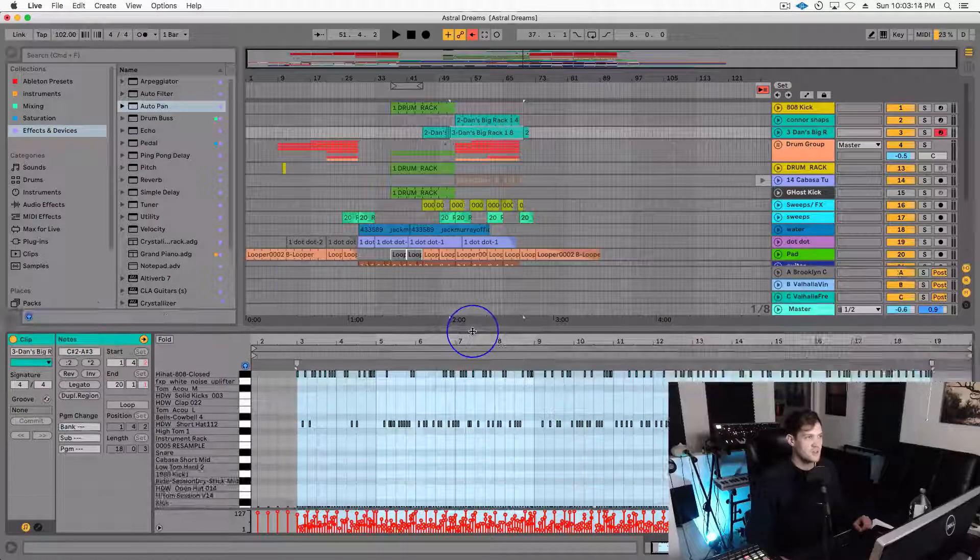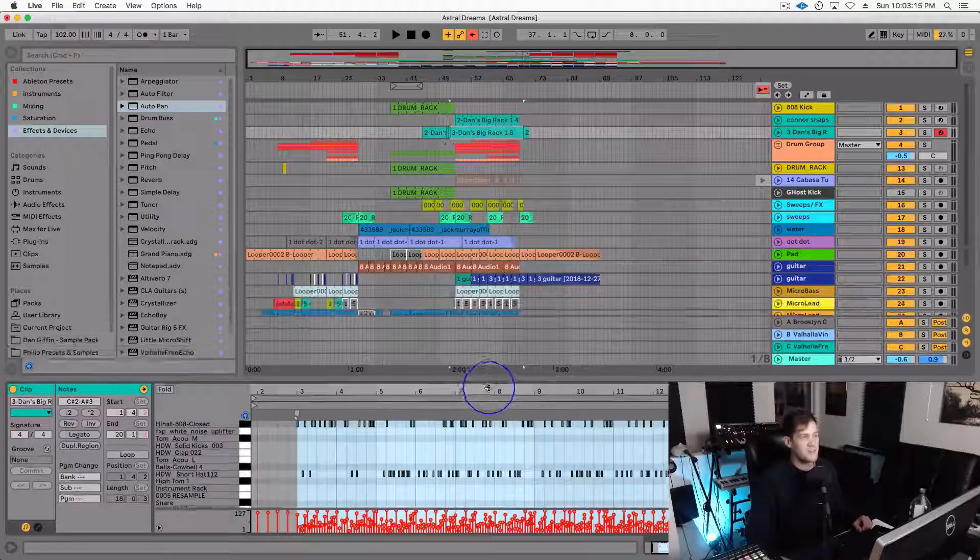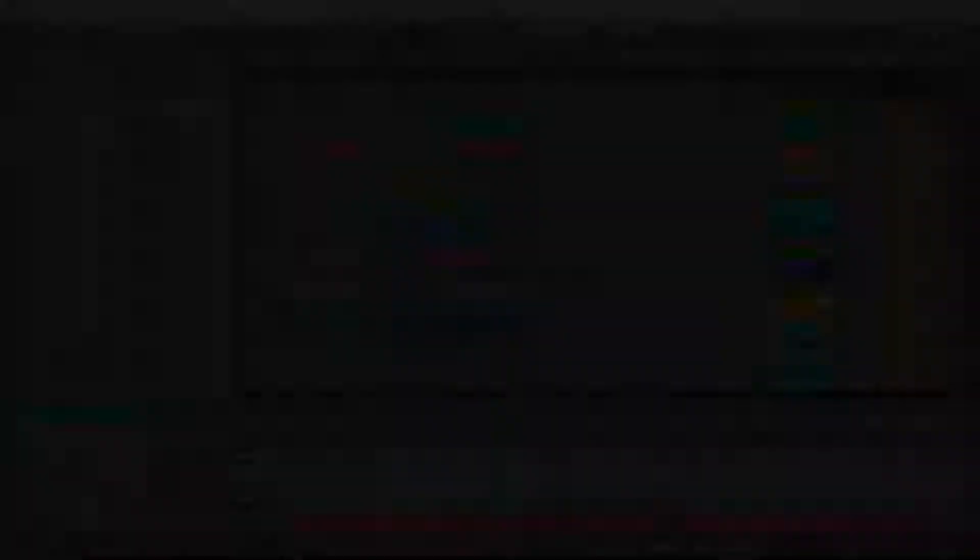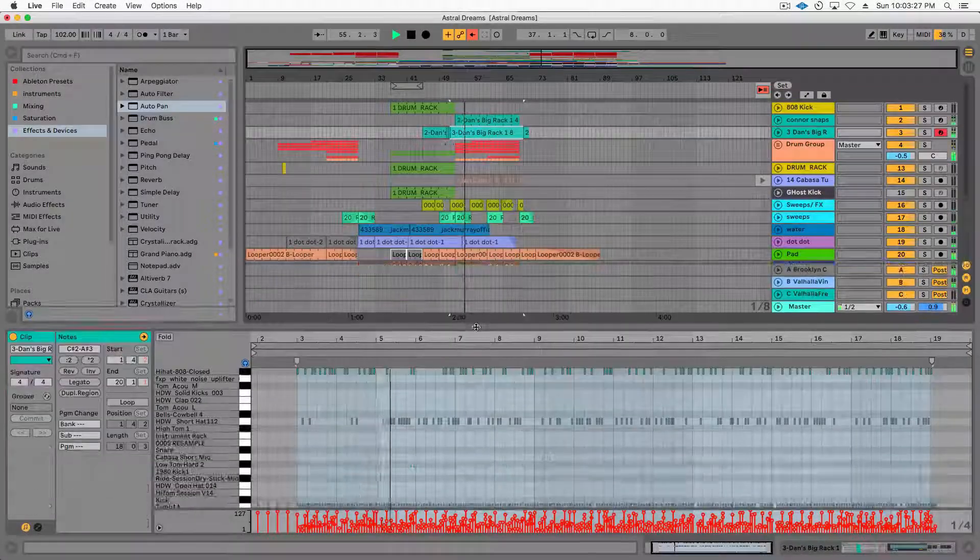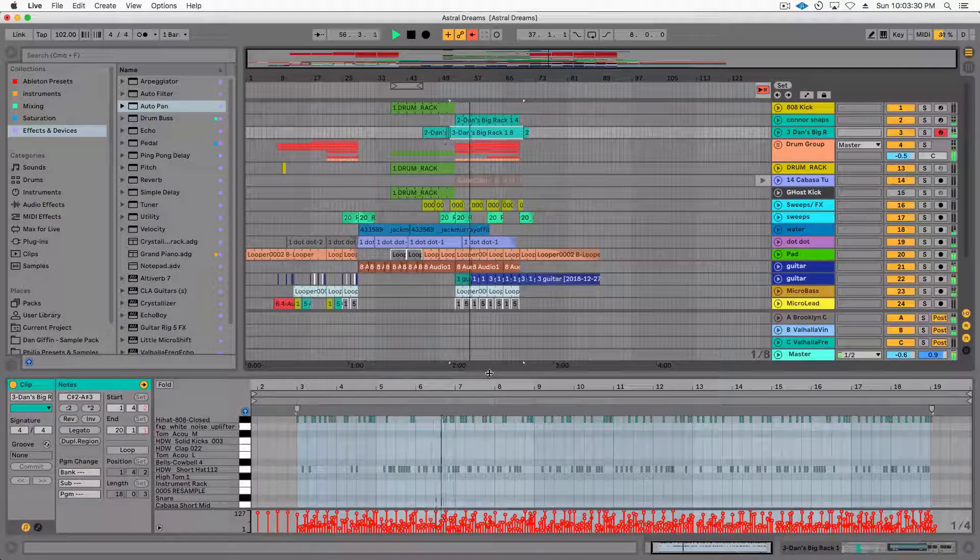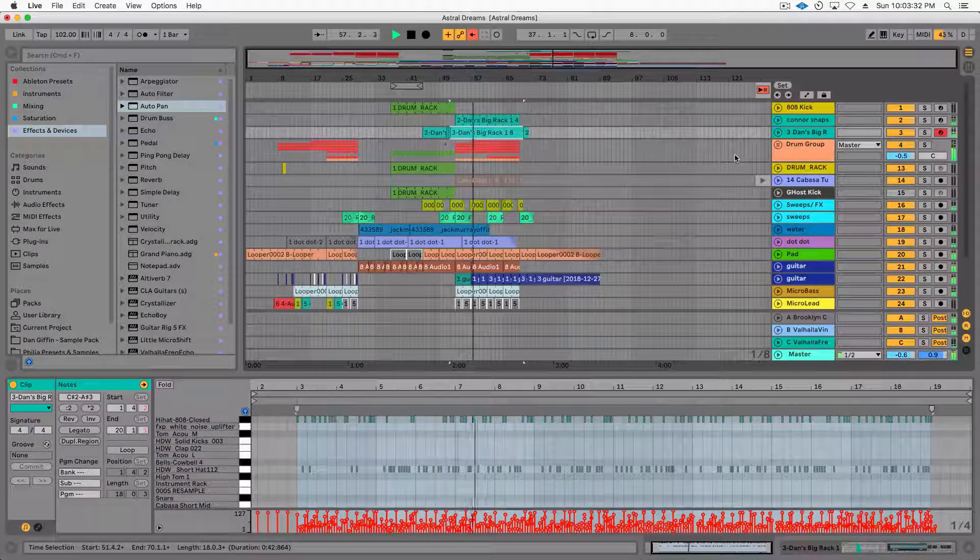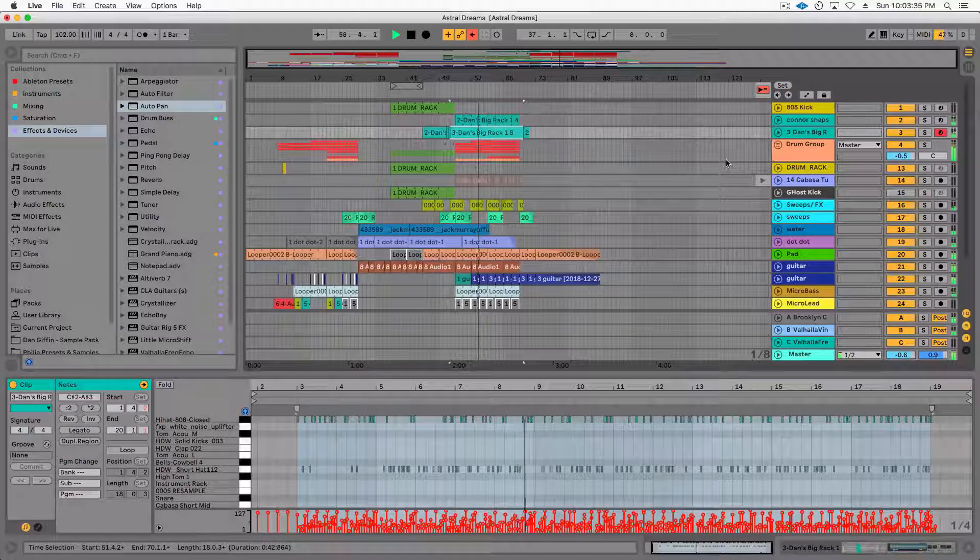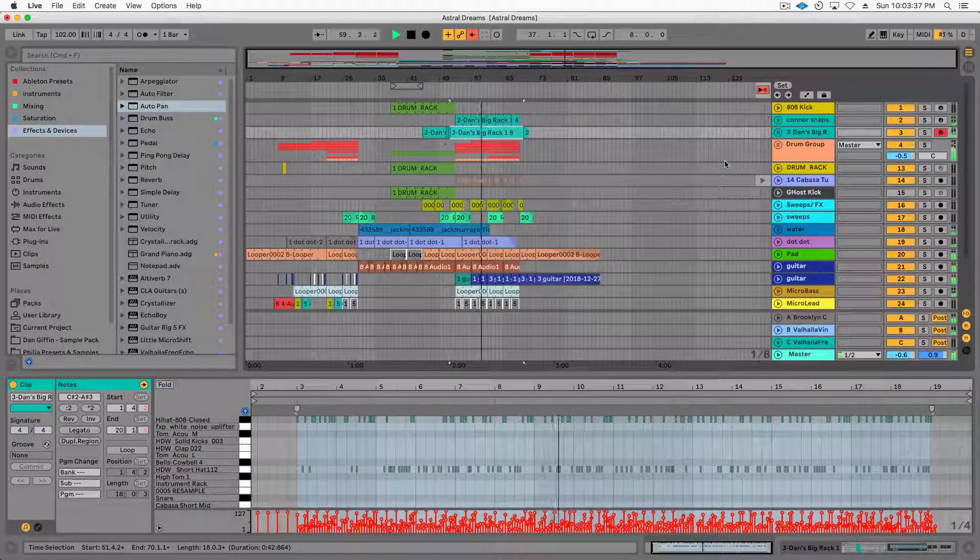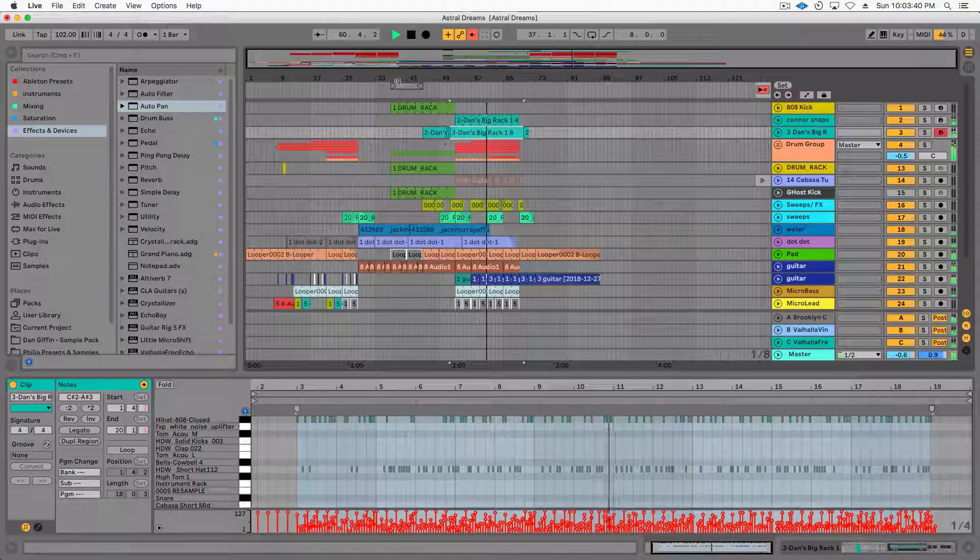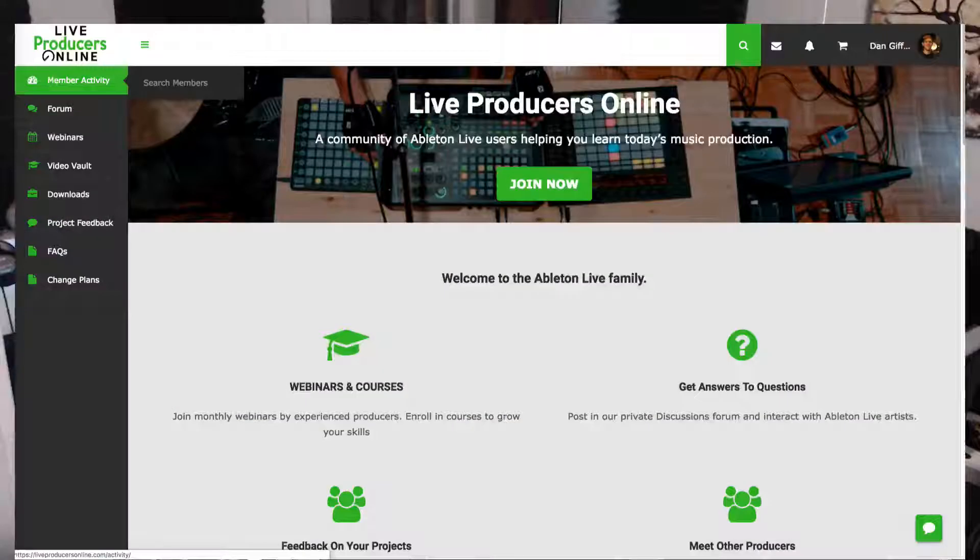So this is a track I'm producing under my artist name Philia, and this is what it sounds like so far. I have about 120 samples I think in this drum rack or so.